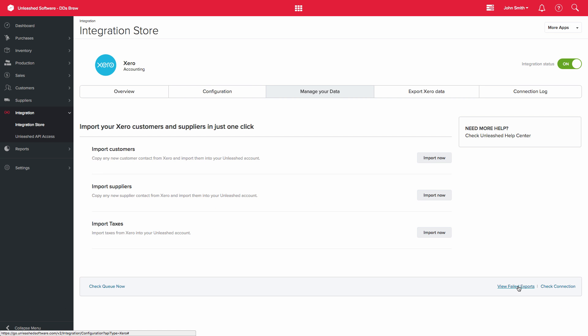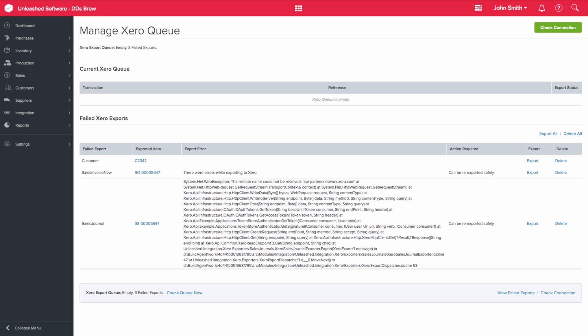You can also check for any unsuccessful exports by selecting the View Failed Exports option on the bottom right-hand side of the screen. If any transactions have failed, you will be able to see these here, as well as the reasons. This will then give you the opportunity to export them manually. We highly recommend that you check for failed exports often.